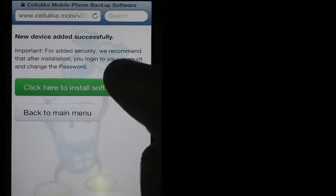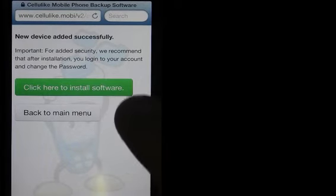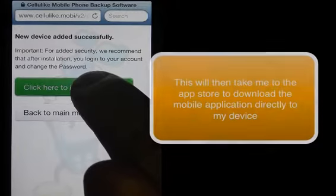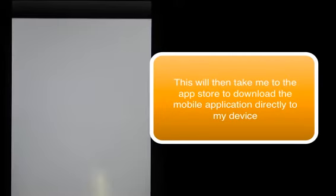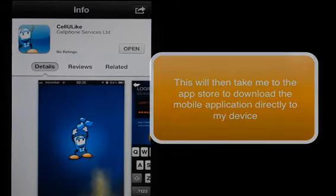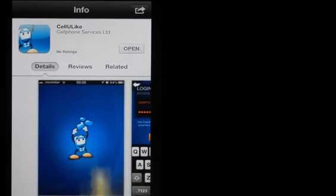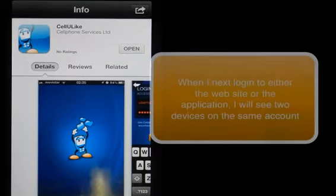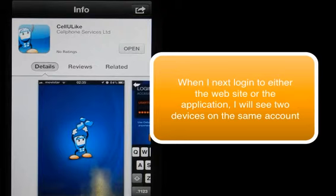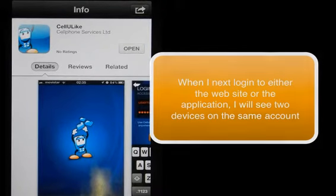My device has now been added and I will just click this button to install the new software onto my phone. Now I will have two devices appearing in my login on Steadylike.com.